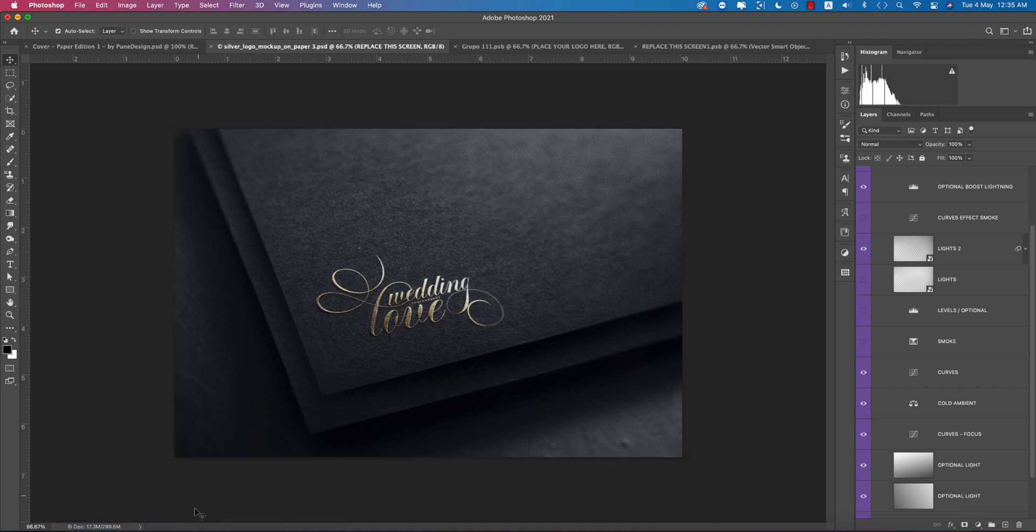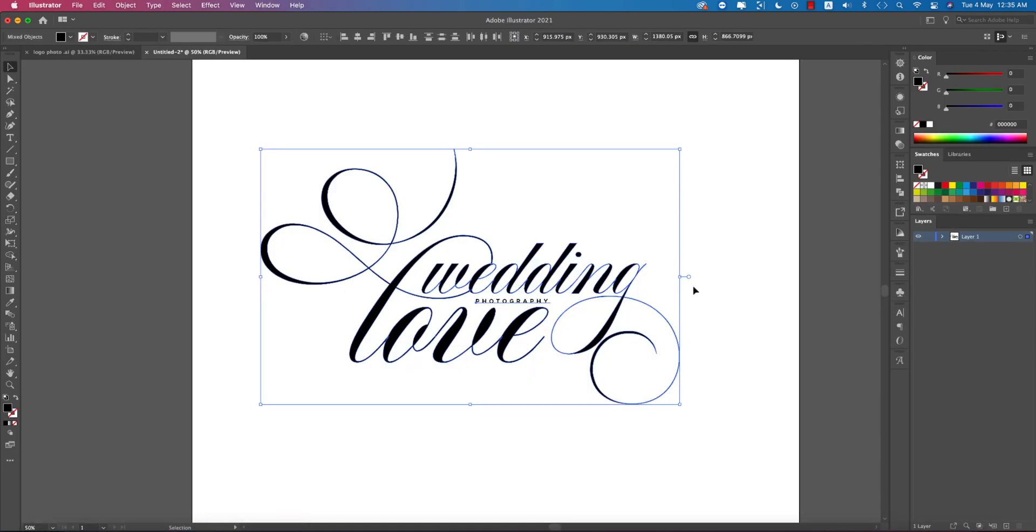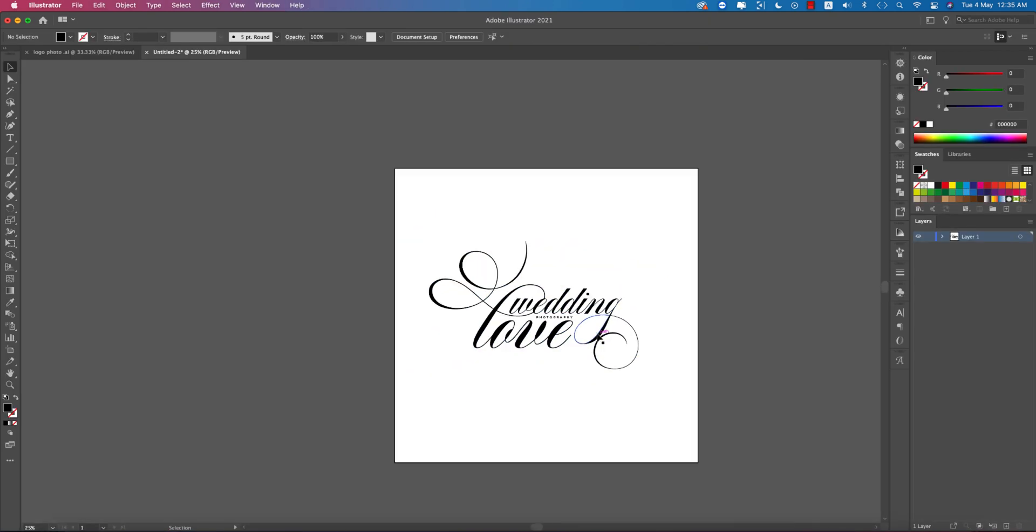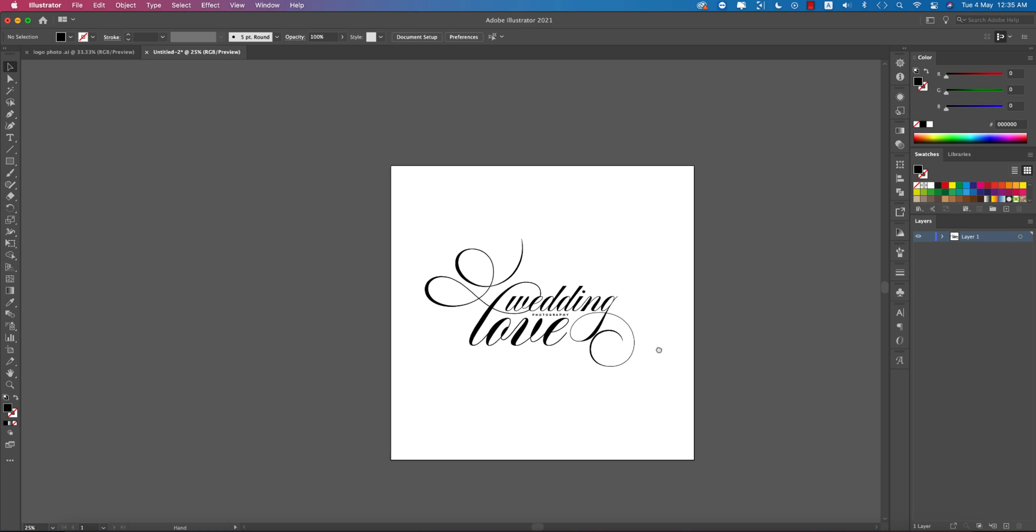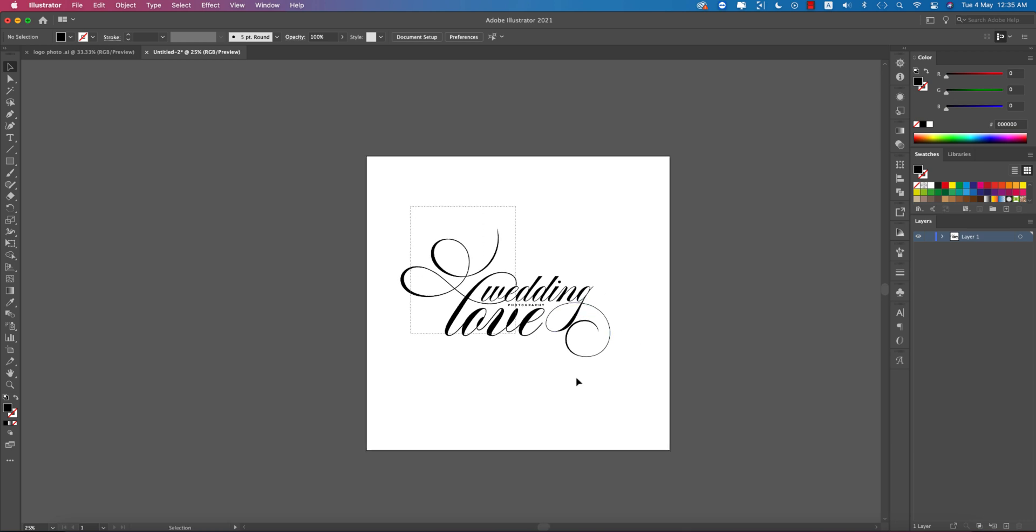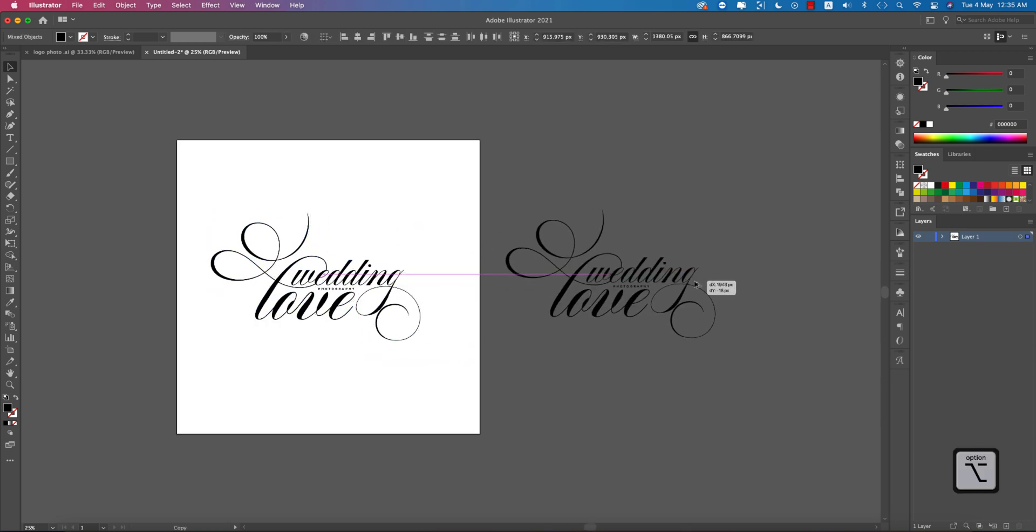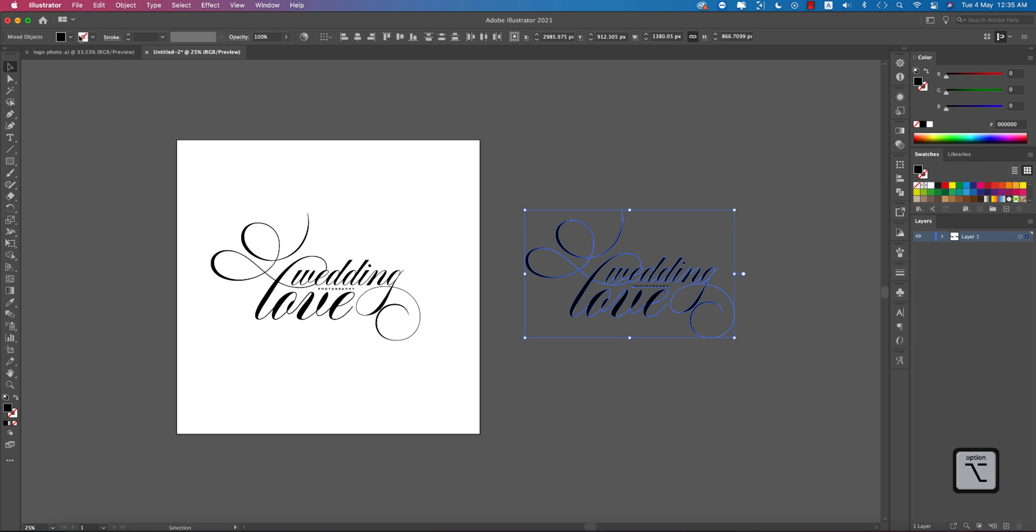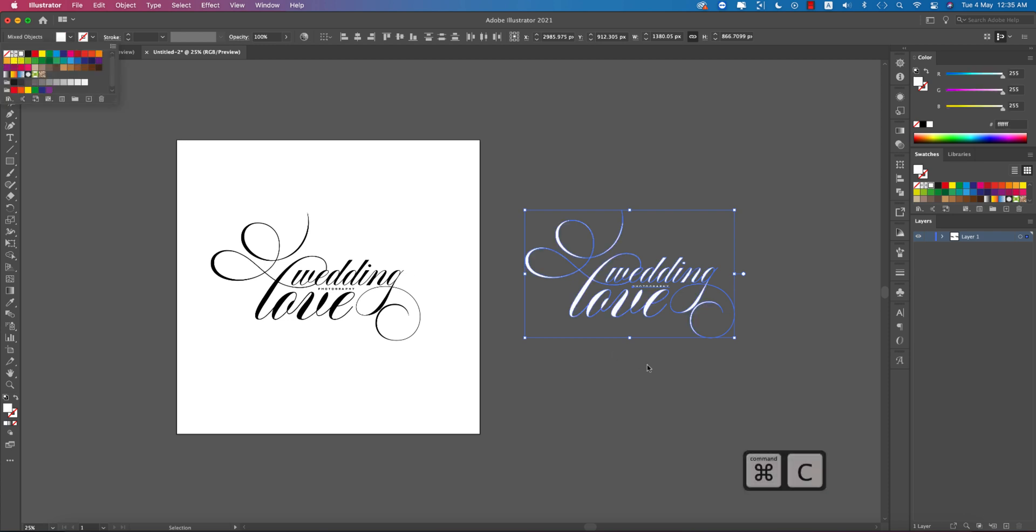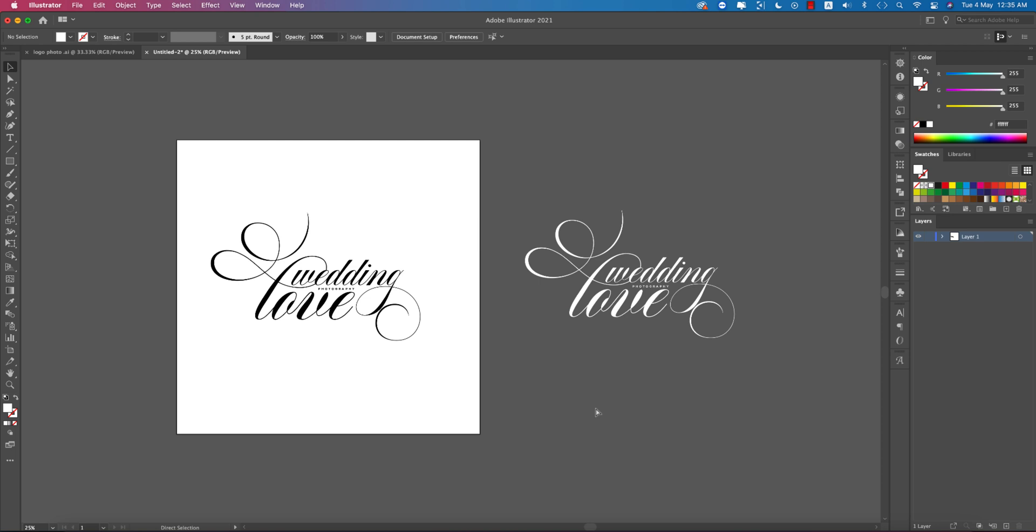Save it and the logo and mockup are ready. The mockup is for presentation, and you can use this logo in your photography. Make a copy and create a white version by copying it.